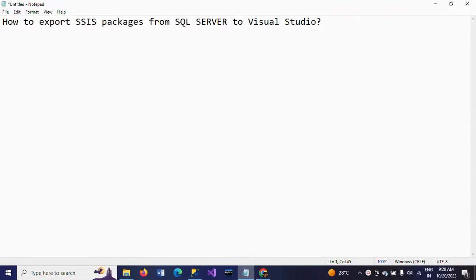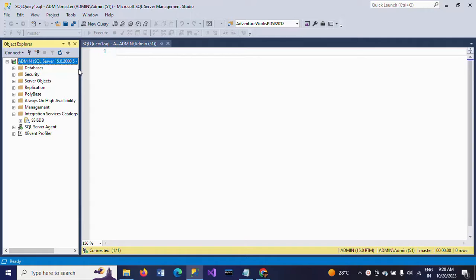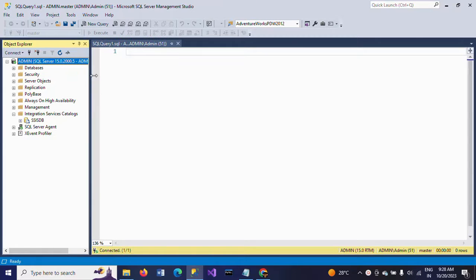Hello friends, today I will show a demo on how to export an SSIS package from SQL Server to Visual Studio. First, I'll show my SQL Server Management Studio. Whenever you export any package into SQL Server, it will be stored under Integration Services Catalogs. If you expand this Integration Services Catalog, you can see SSISDB there.